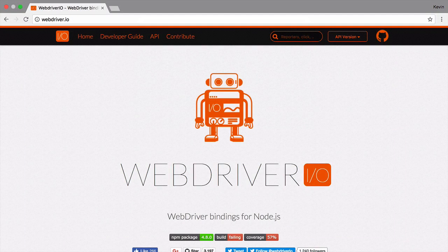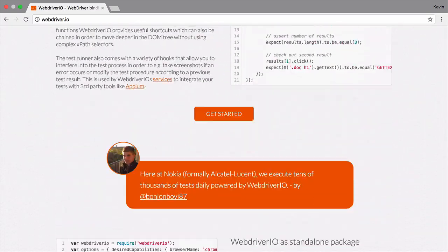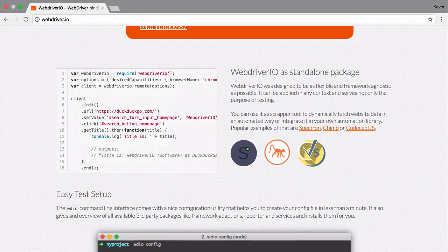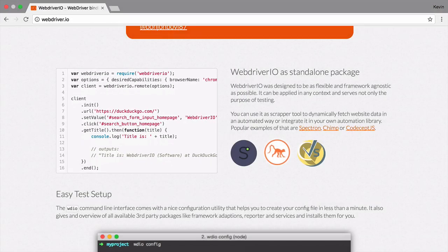We want to write a custom test for our site, but it would be helpful to look at the official example first. On the WebDriver.io site, they include a simple script which executes a test on the DuckDuckGo search engine. Let's try that script out and see how it works.